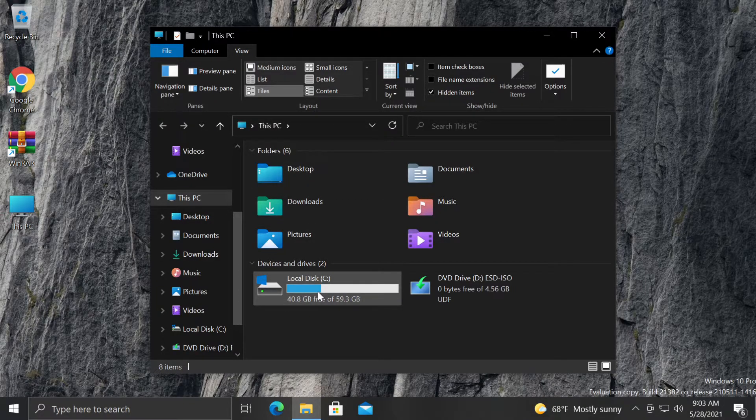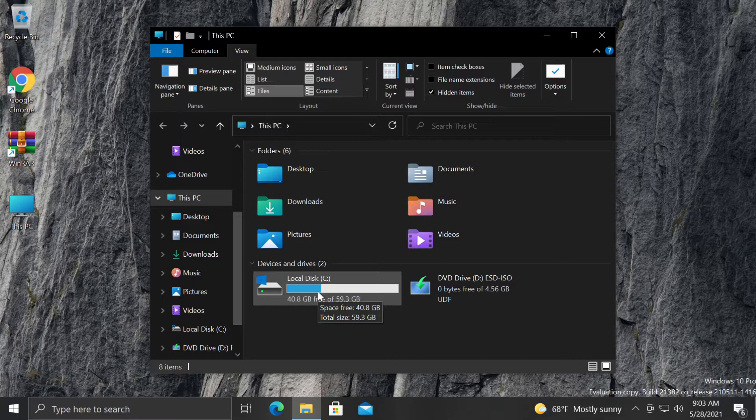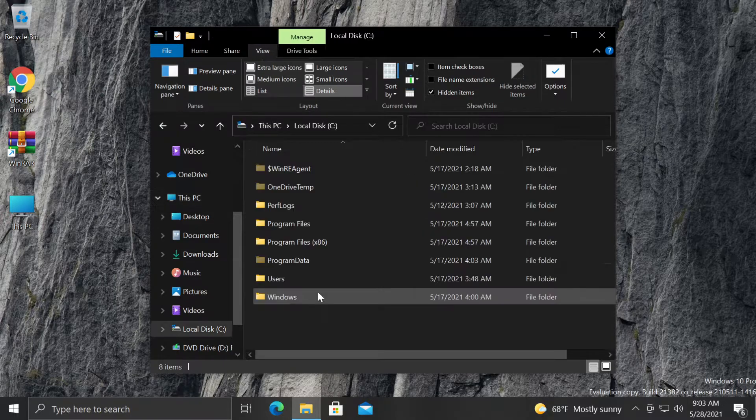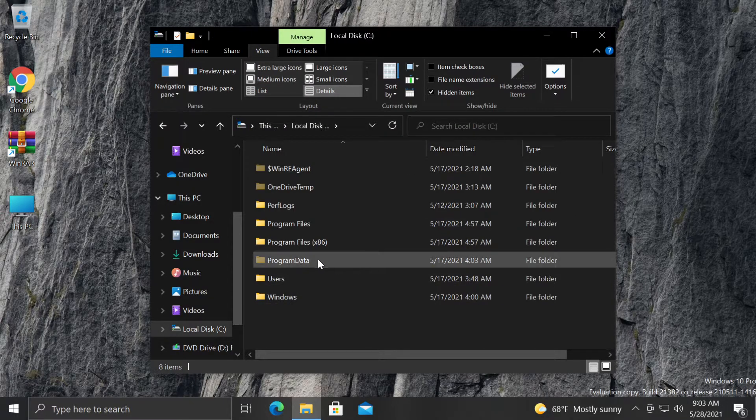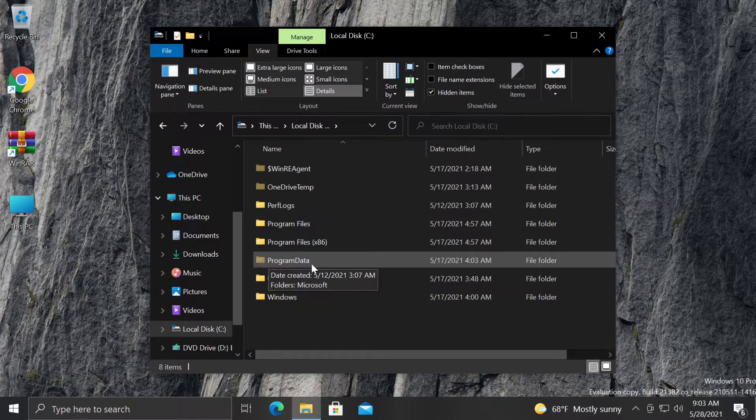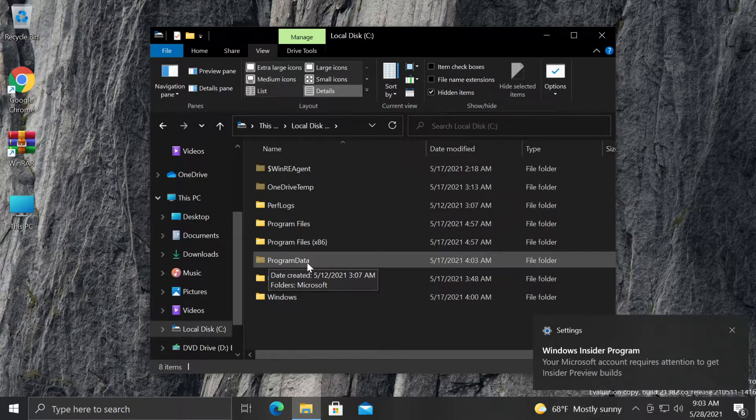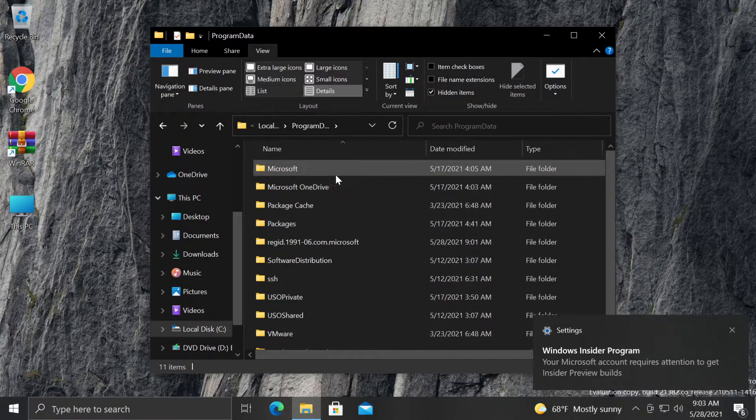Then go into your Windows partition. In my case it is Local Disk C. Double click on it. Then go to ProgramData. As you can see, ProgramData is a hidden file from Windows 10. Double click on it.